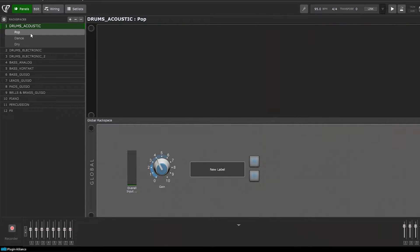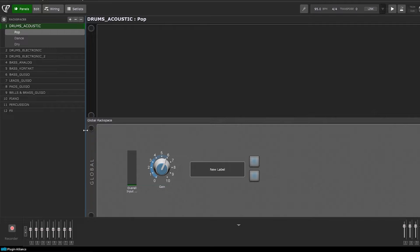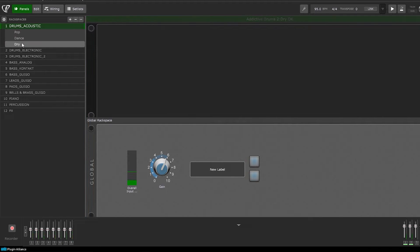If I choose the 'pop' preset and play on my MIDI keyboard, you can hear the sound. As you can see, if I choose the 'drums acoustic' preset — the pop preset — it's the pop sound. If I change to 'dry,' it's already another sound.